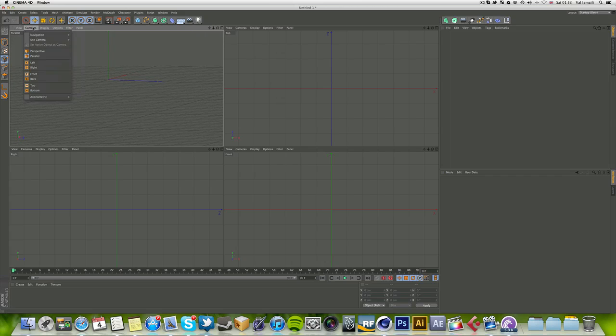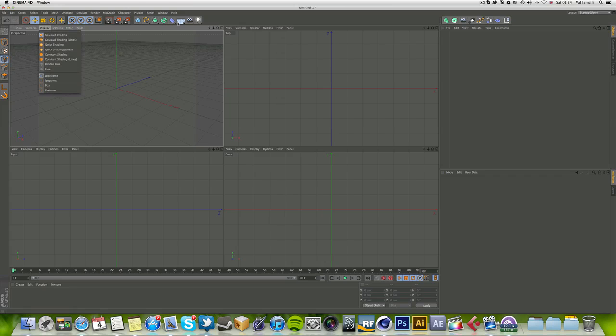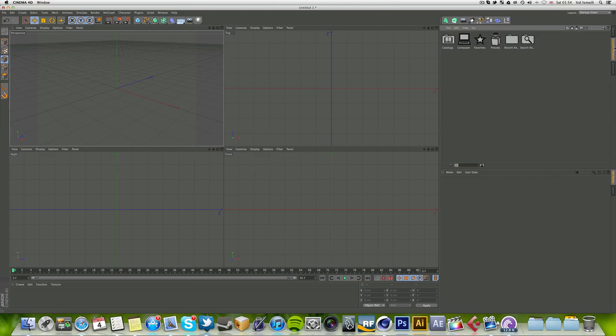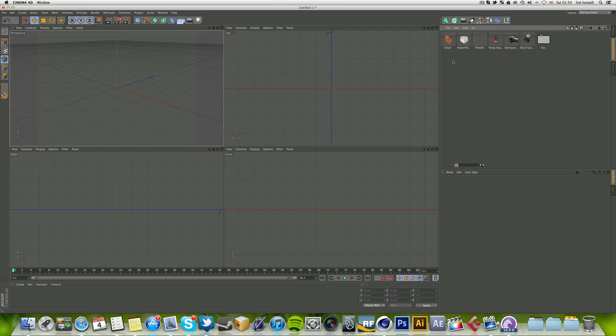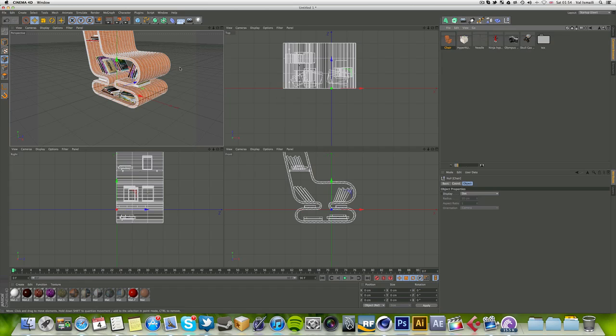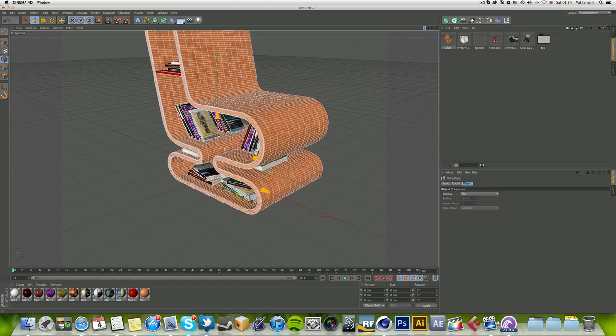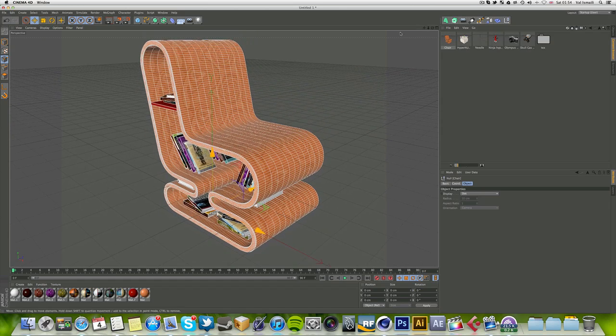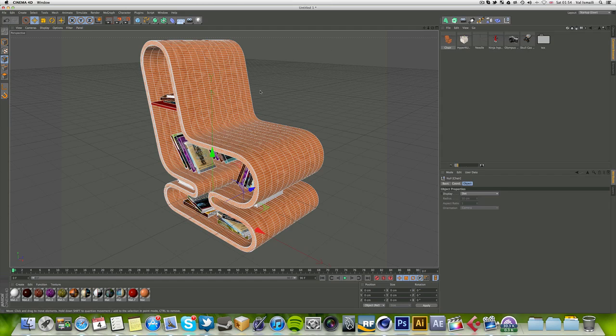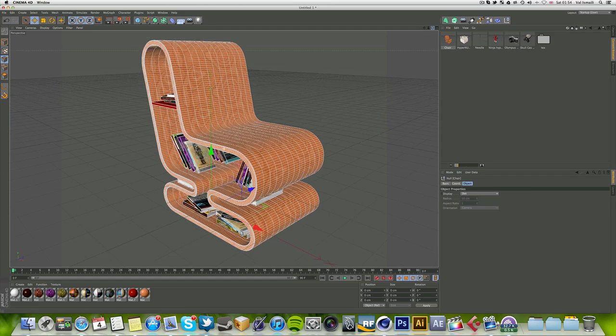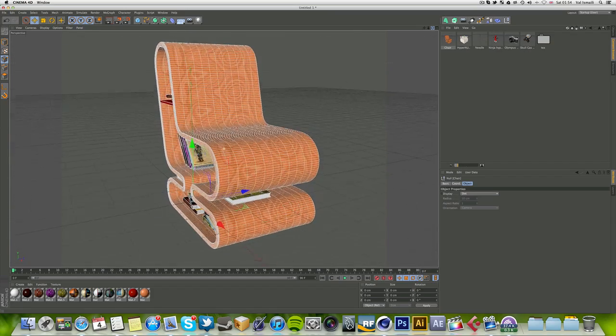I have no idea what parallel is. But yeah, if you have a model, let's just get a model. I think I've got one - yep, there it is. So let's just insert this chair model.